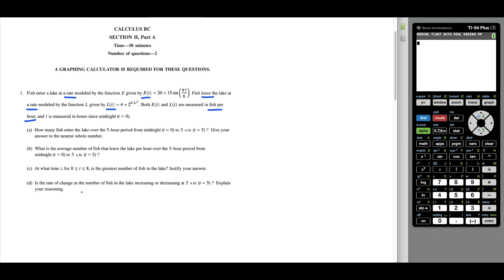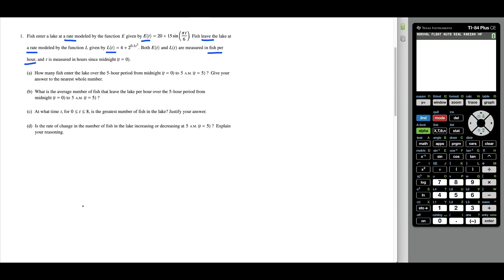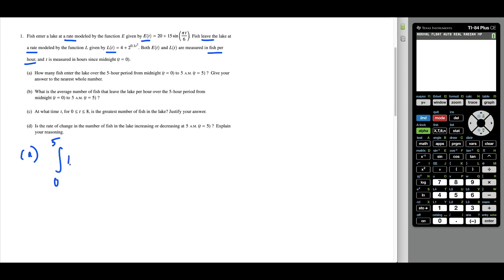For part A, we're looking for how many fish enter the lake over the five-hour period from T equals zero to T equals five. Since we're focused on fish entering the lake, we use E of T. So we're computing the definite integral of E of T DT from T equals zero to T equals five.